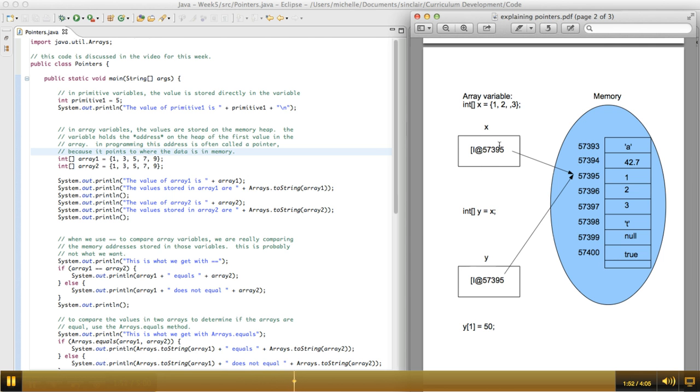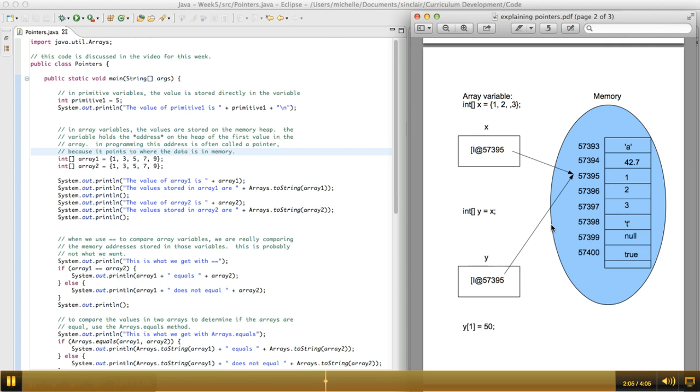But what's in x is not the values in the array, it's the address in memory. So that's what it puts in the variable y. So now x and y are both pointing at the same location in memory. So at first, it seems like everything's great, because they both have the values we're expecting, 1, 2, and 3 in this case.